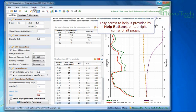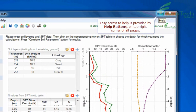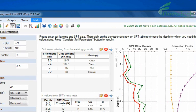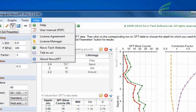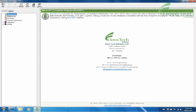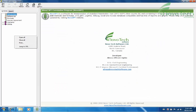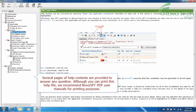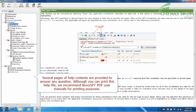Easy access to help is provided by help buttons on top right corner of all pages. You can also use the help menu to open the help file. Several pages of help contents are provided to answer any question. Although you can print this help file, we recommend Novo SPT PDF user manuals for printing purposes.